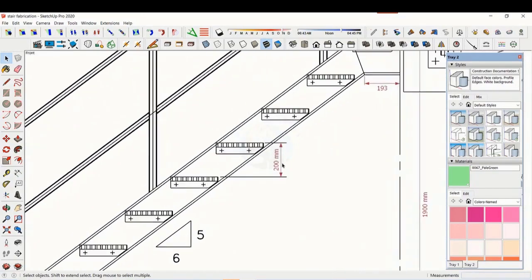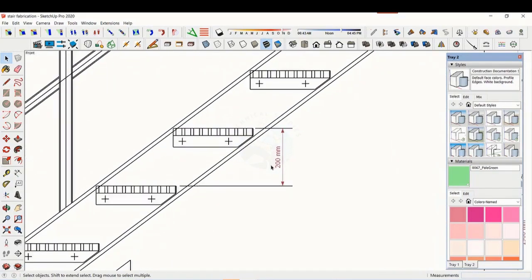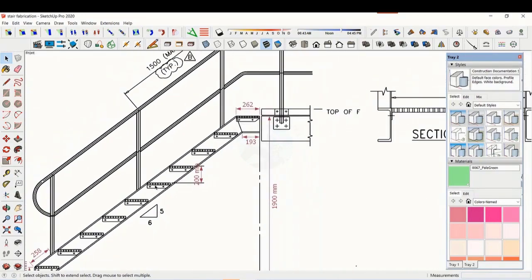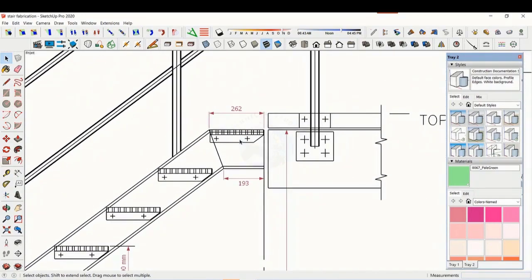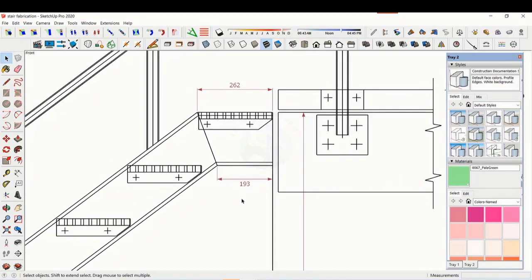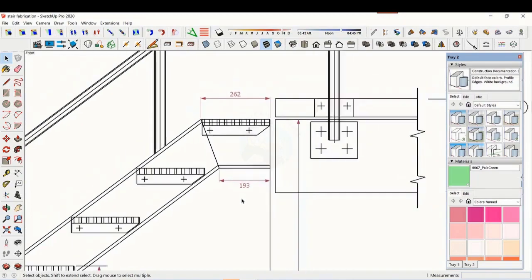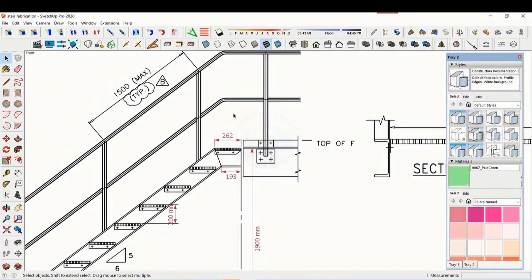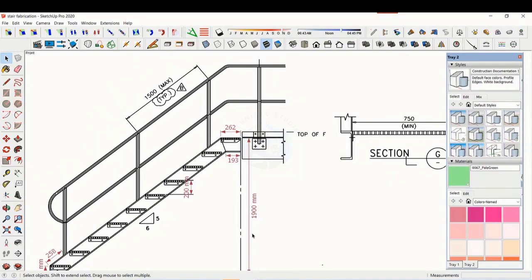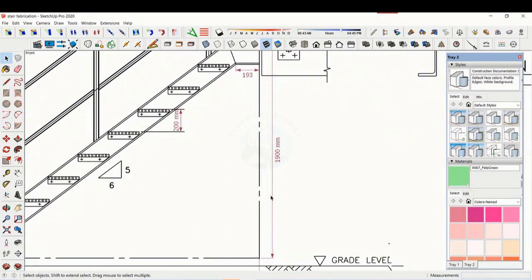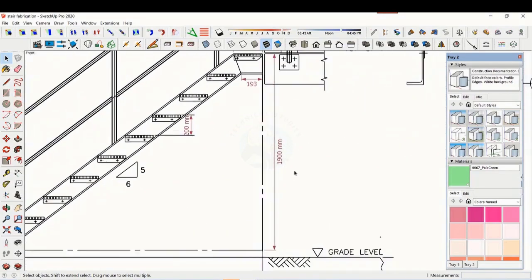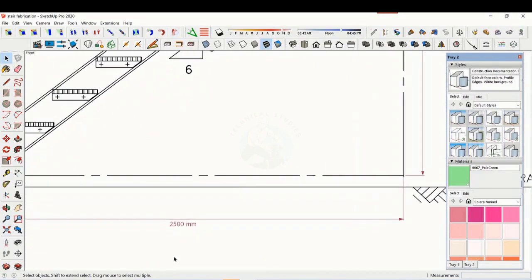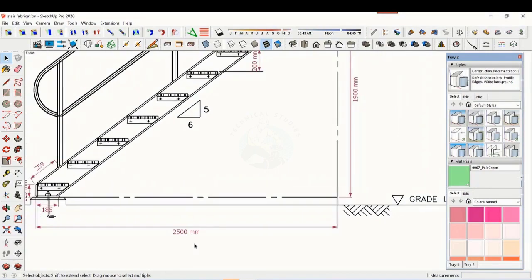The basic structure is made from ISMC 200. The height of the staircase is 1900 mm and the length is 2500 mm. The width of the staircase is 750 mm.